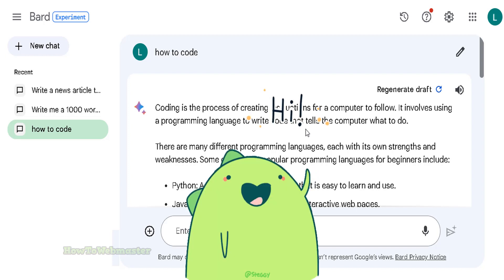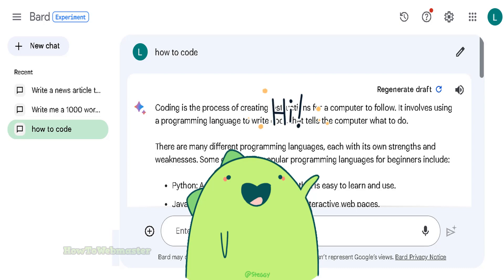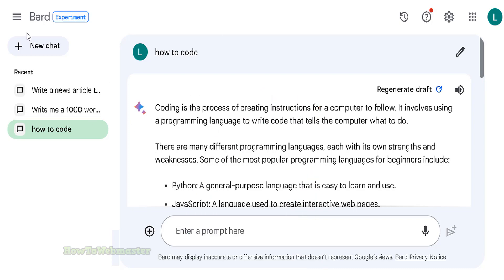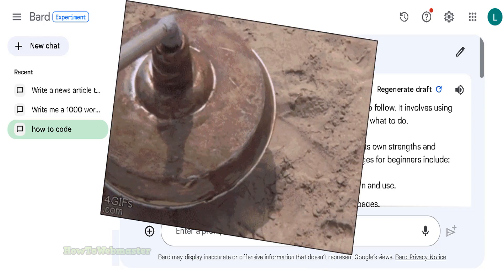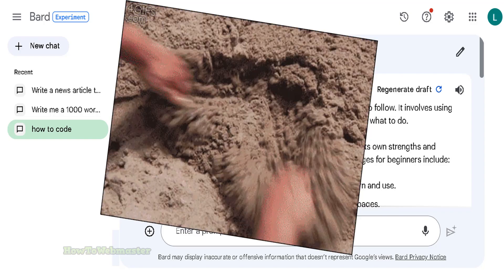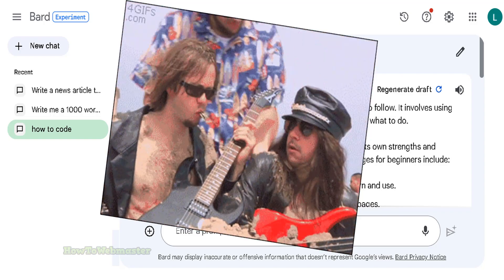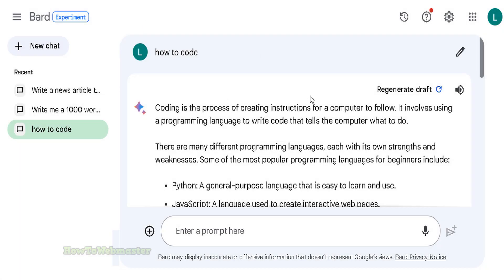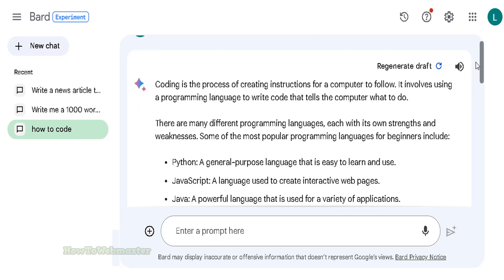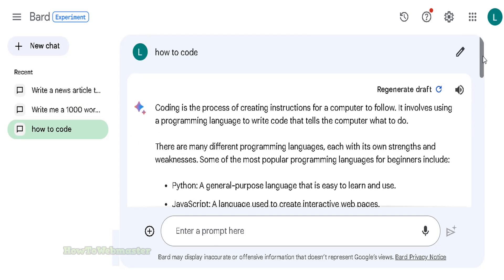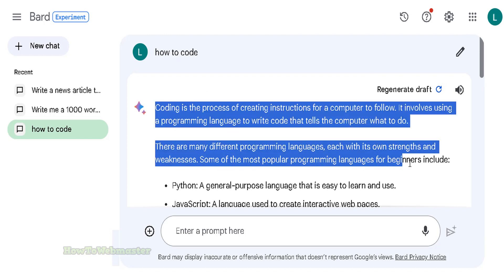Hello and welcome to another AI experiment from How to Webmaster. Today I will be testing out Google BARD AI chatbot to see if it can bypass AI content detection tools. Here is the BARD AI chatbot dashboard, and here I have an article about how to code. Let me copy this.